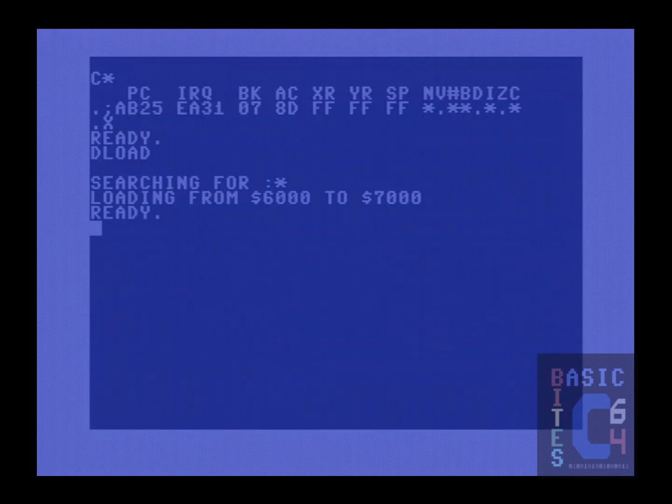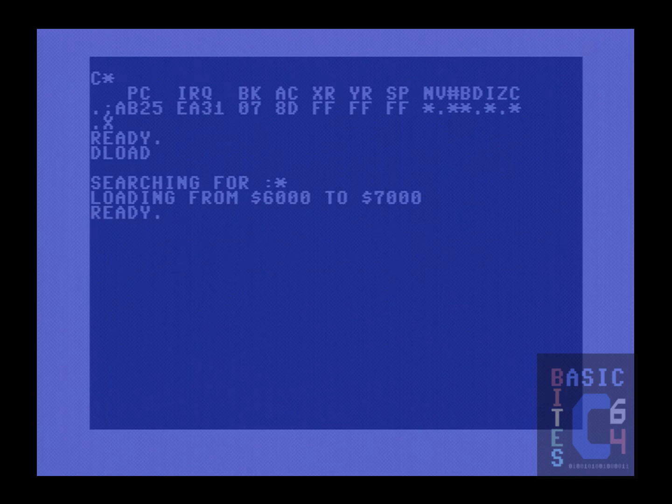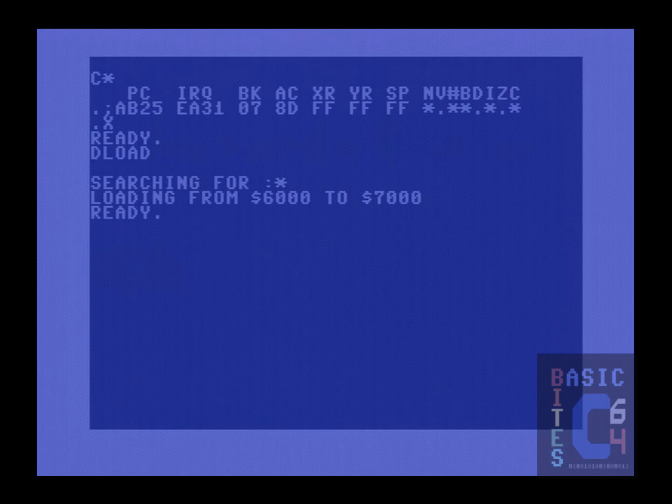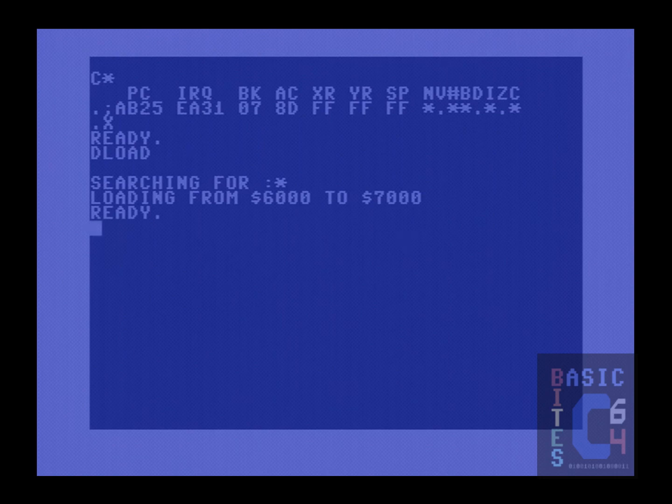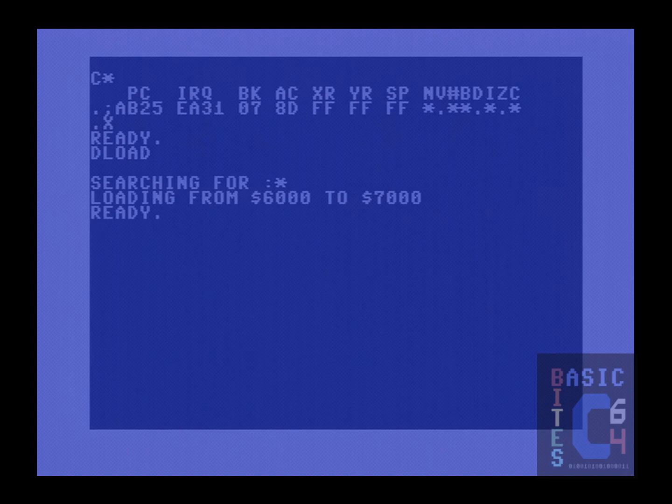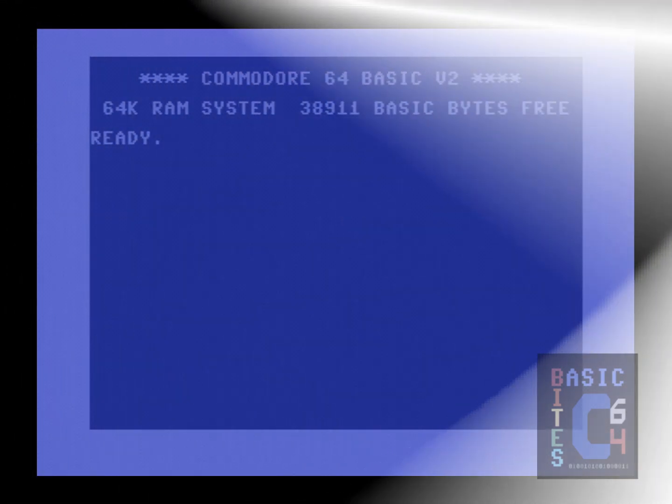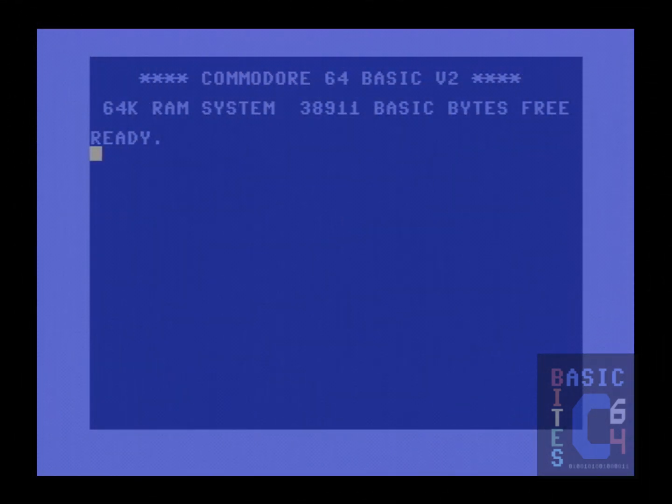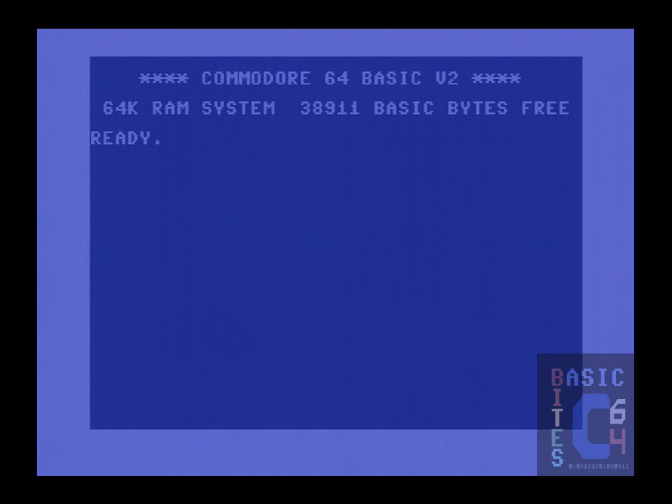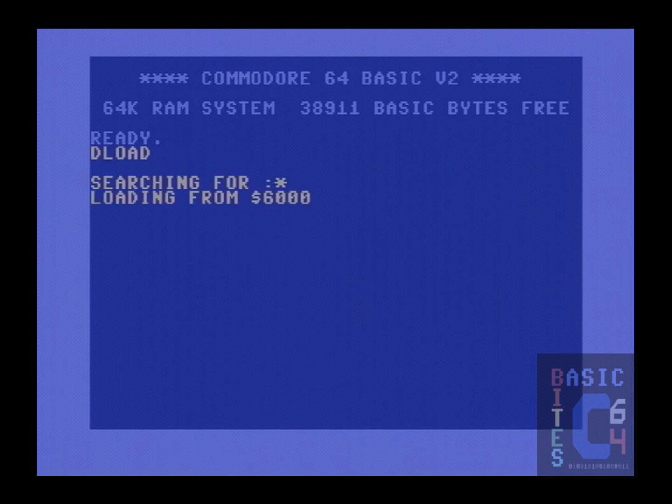There is no documented way of circumventing the fast loader while the cartridge itself remains active. However, it appears that the programmers of the Final Cartridge 3 did indeed include that functionality, and the magic number is 2.